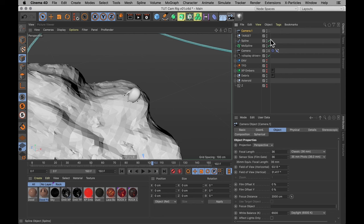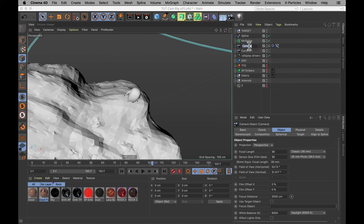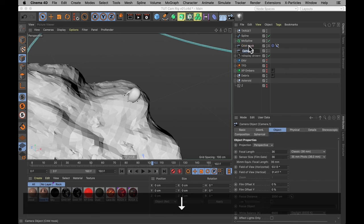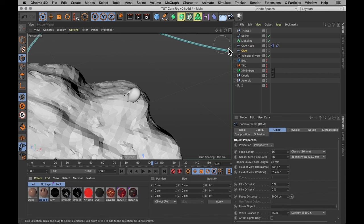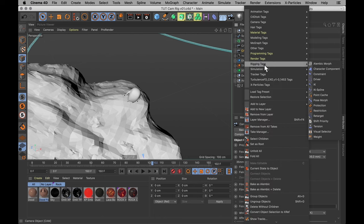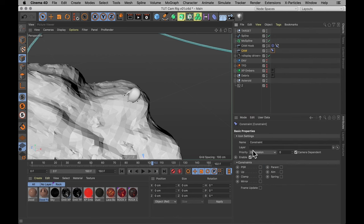Let me create a new camera. Drop that underneath. I'm going to name the first camera CamHook and this new one just Cam. And to this new camera, I'm going to add a tag from rigging tags, previously character tags, called the constraint tag.